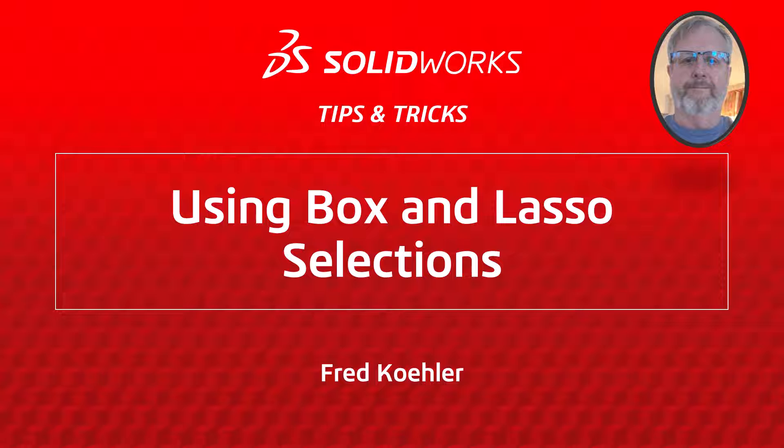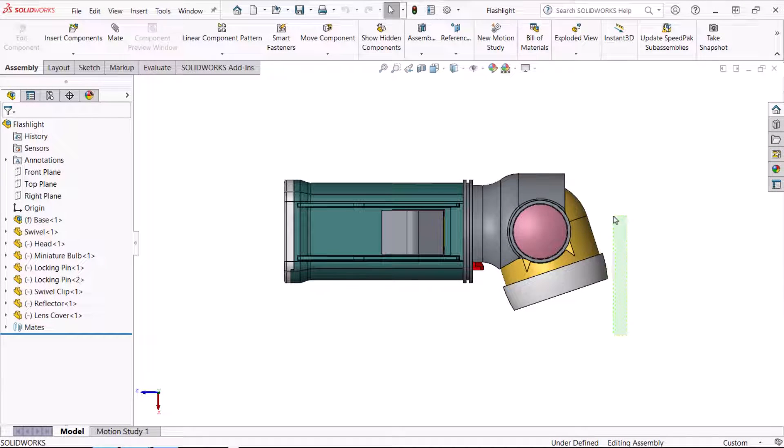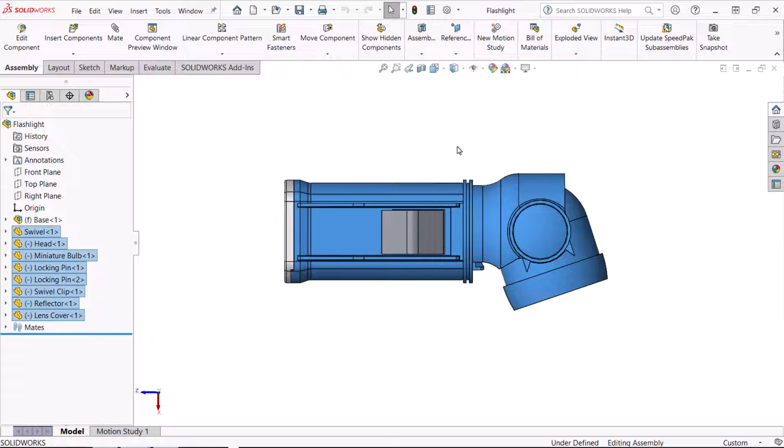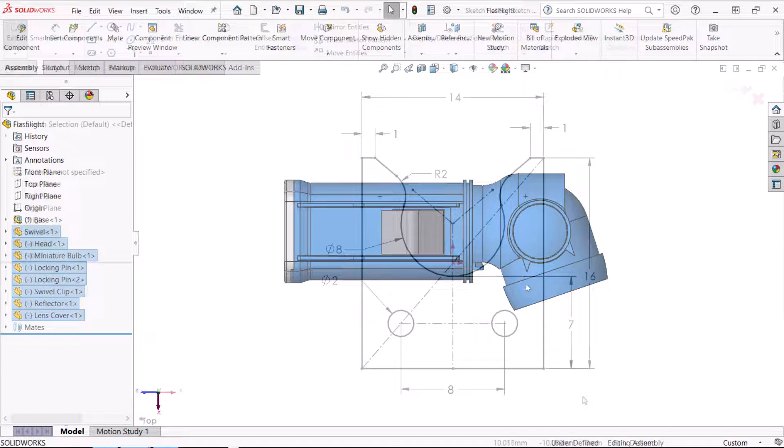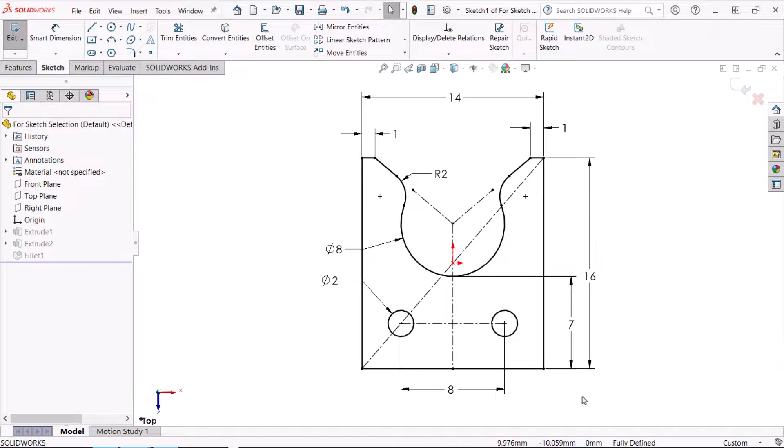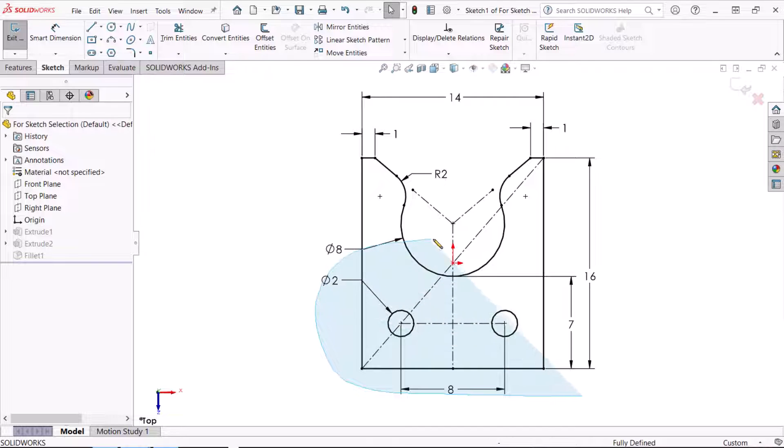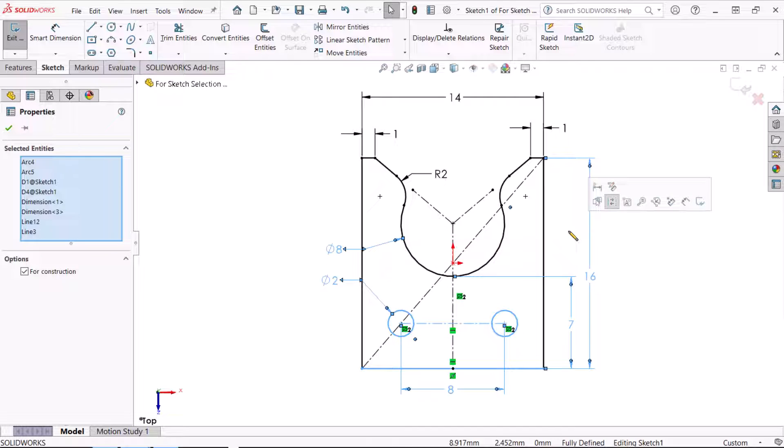Hi, my name is Fred Kohler and I'm a member of the SOLIDWORKS training team. In this video, I'm going to show you some tips and tricks for getting the most out of box and lasso selections, critical skills for using SOLIDWORKS. Let's get started.